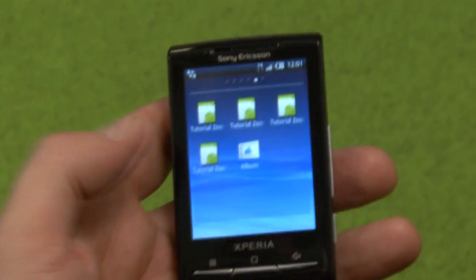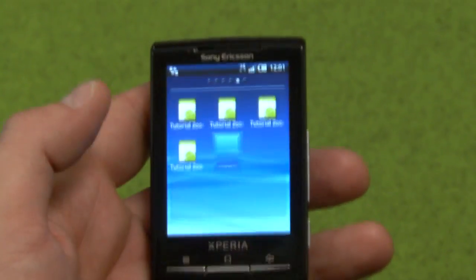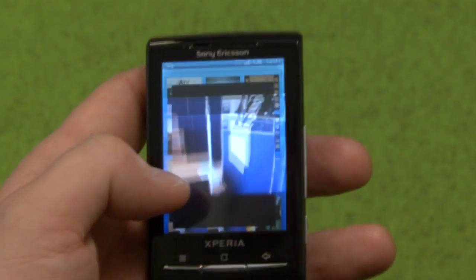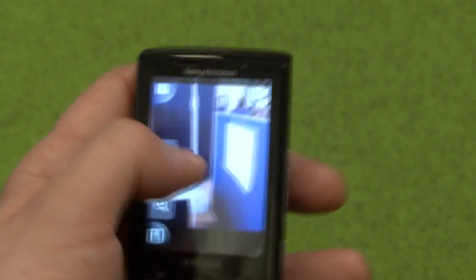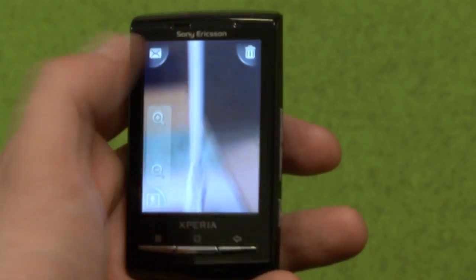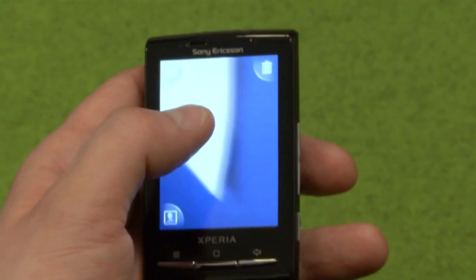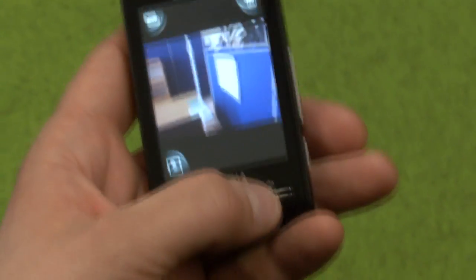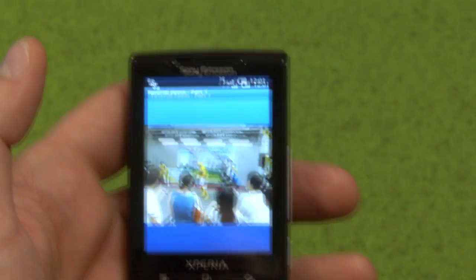So let's take a look. We're going to look at the Zoom we made for the X10 Mini. You simply long press to start zooming and then you can pan around in the image. All the code for this will be available at the Sony Ericsson Developer Blog, and it will be a multi-part tutorial.